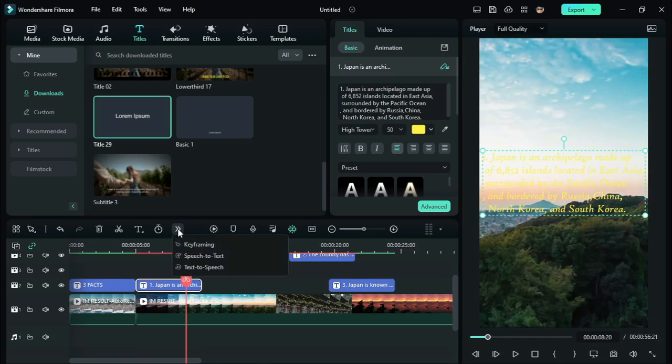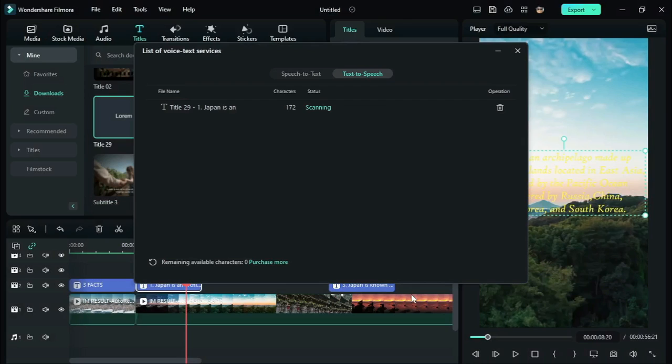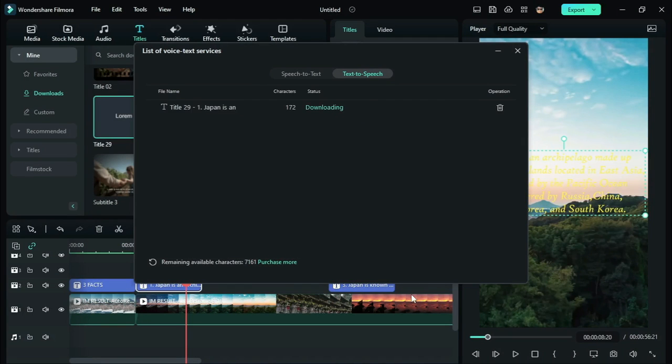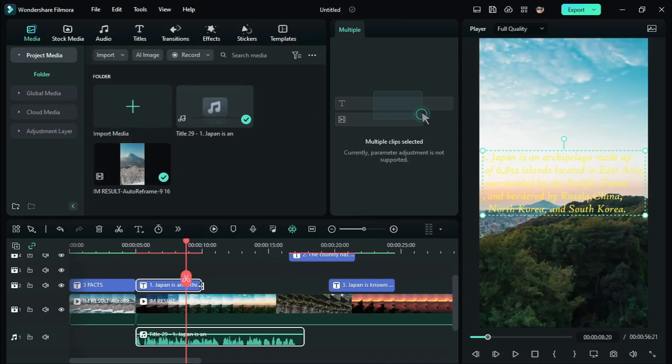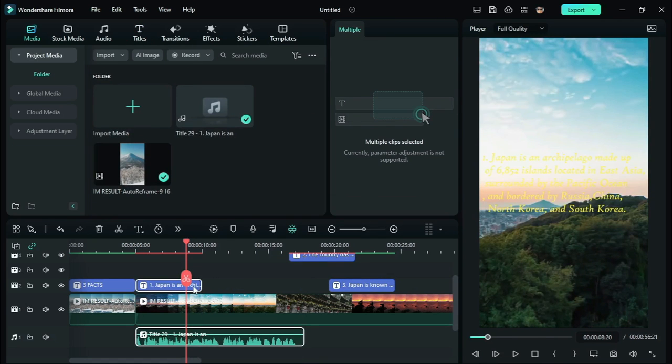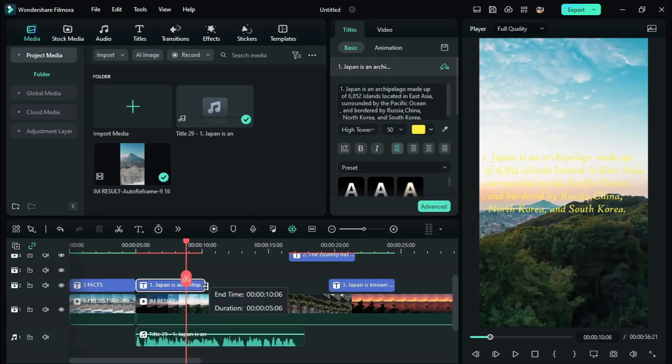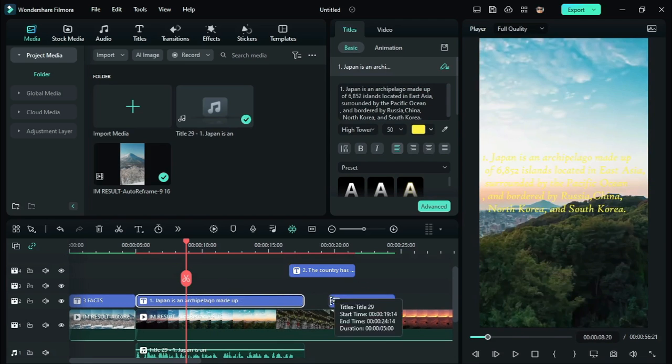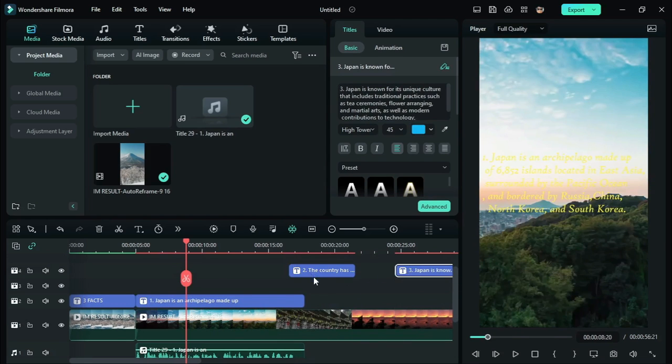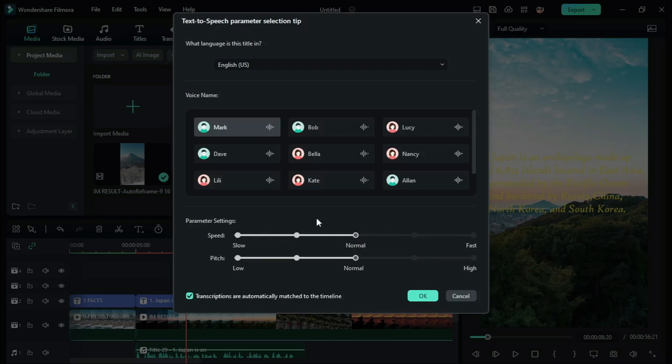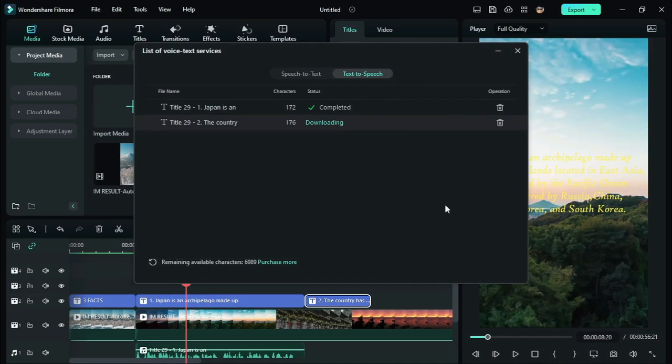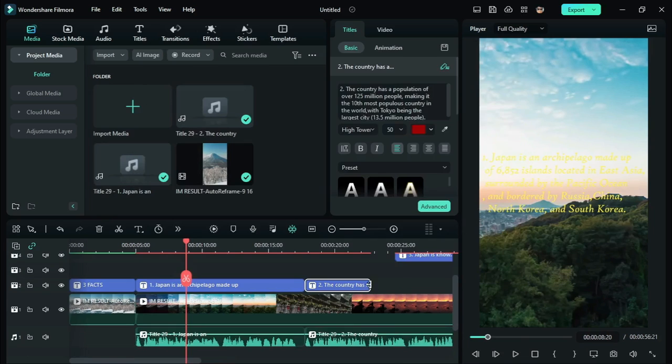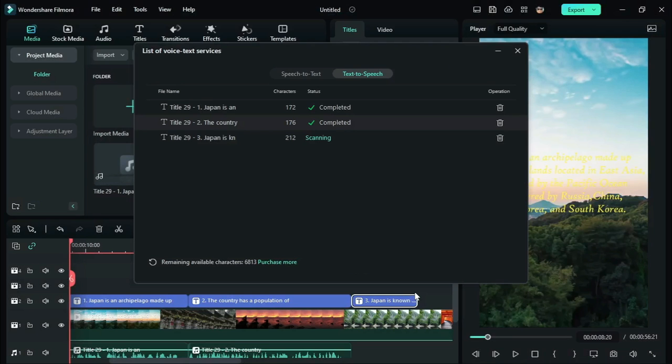Now, click on the titles and convert the text to speech.